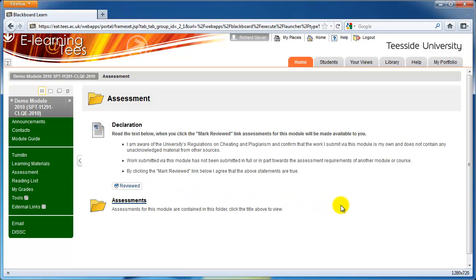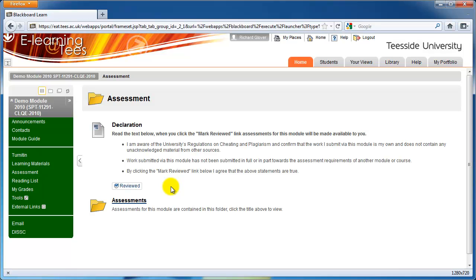Assessments will contain any electronic assessments that your tutor has set for you. You might have to read and agree to a declaration before you can see any of these items, so read any instructions shown to you carefully. As well as being asked to submit files and documents electronically, you might also be asked to take part in assessment involving wikis, blogs, or online discussion.